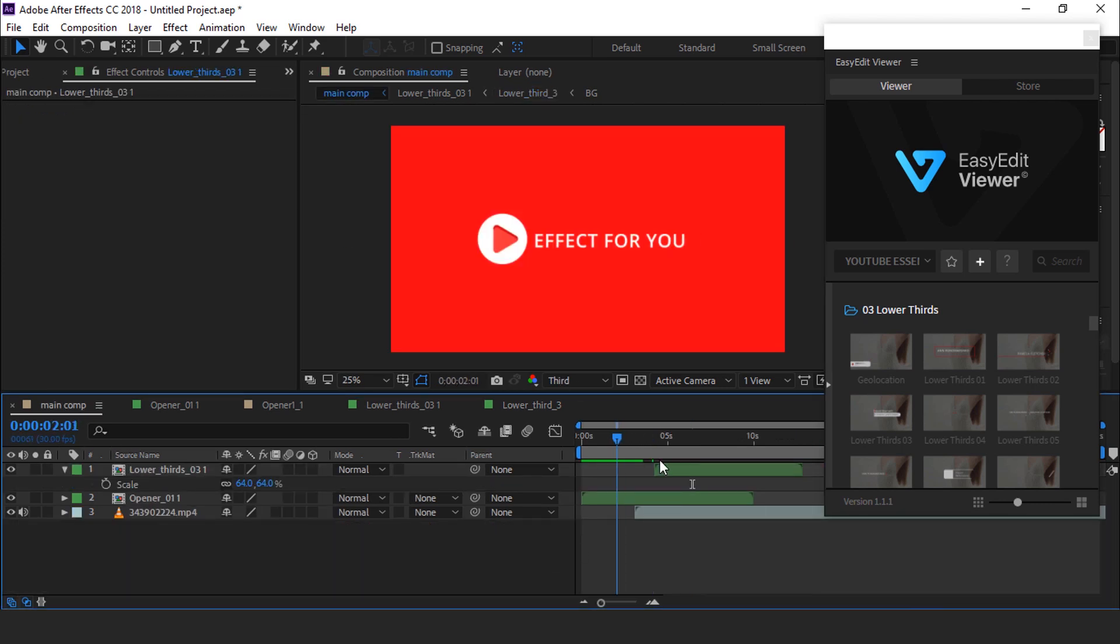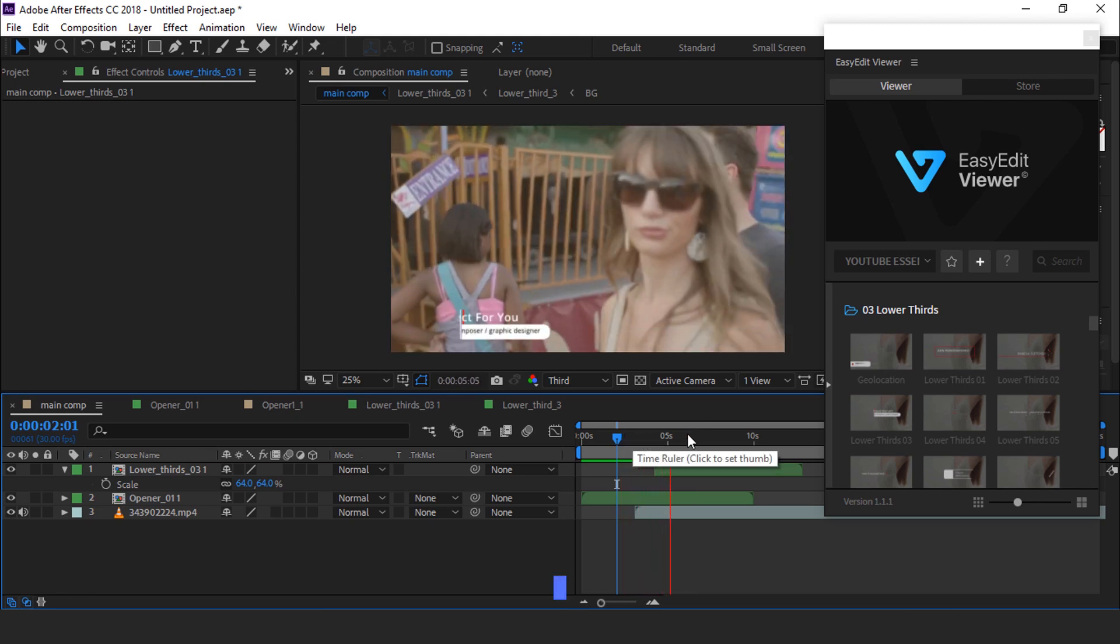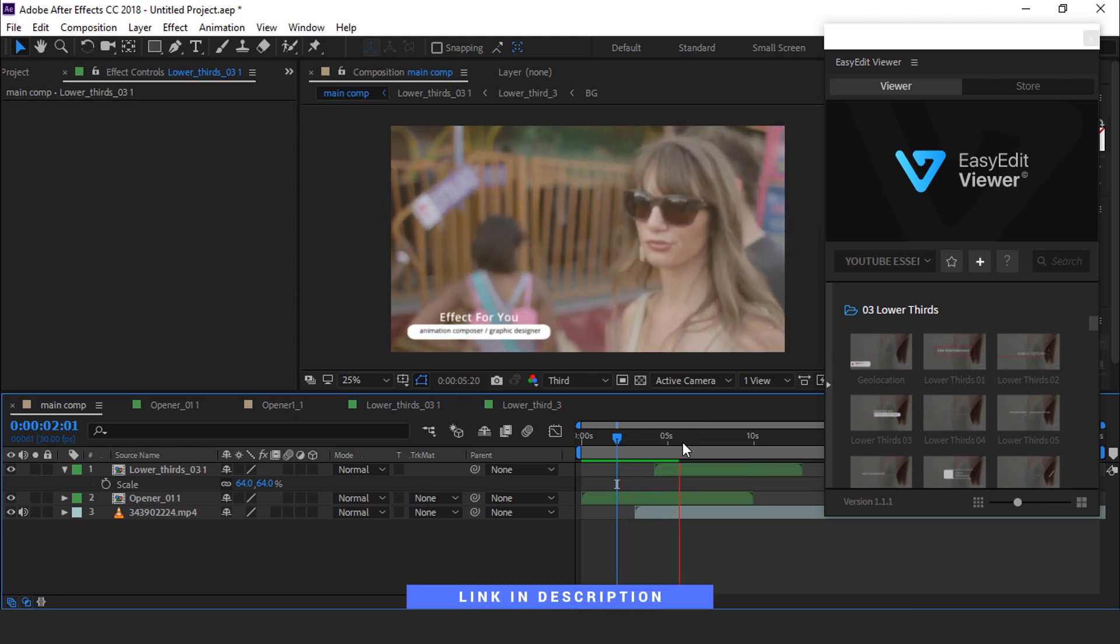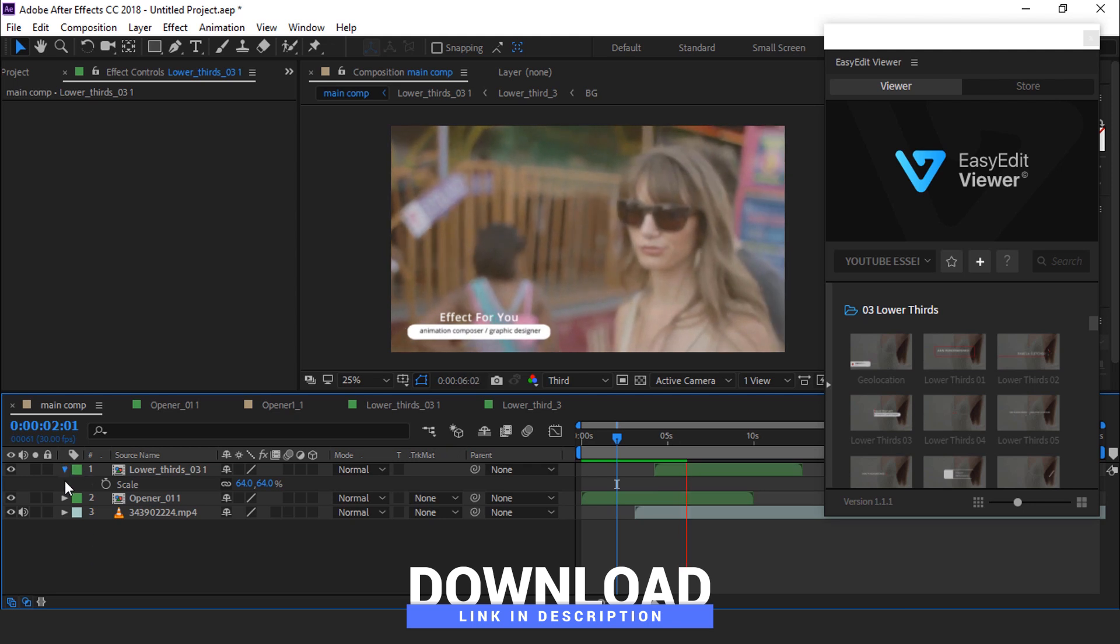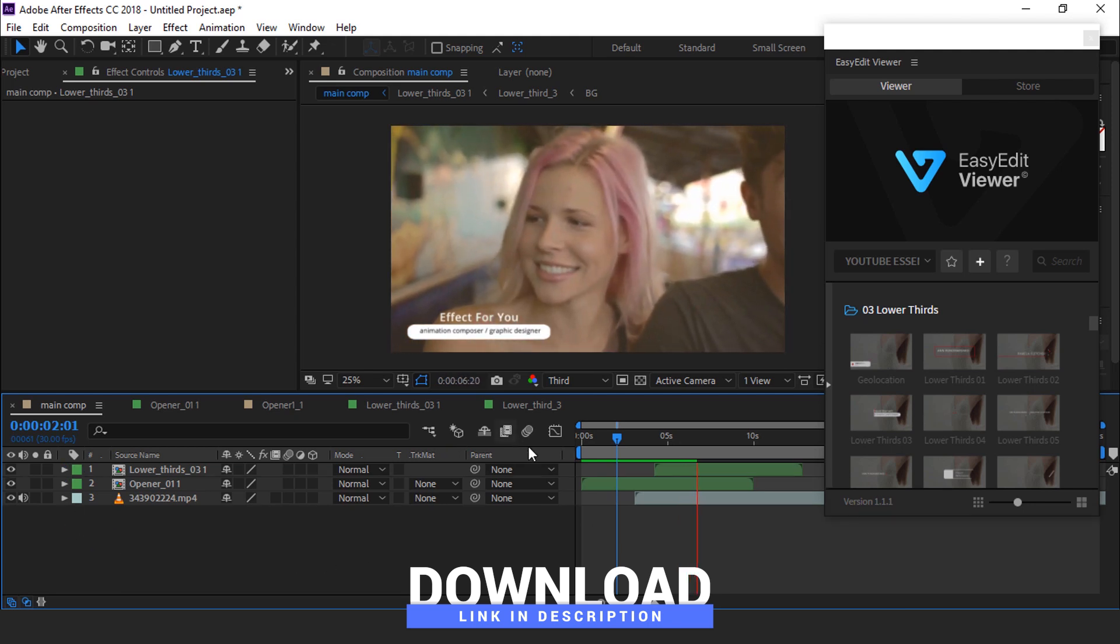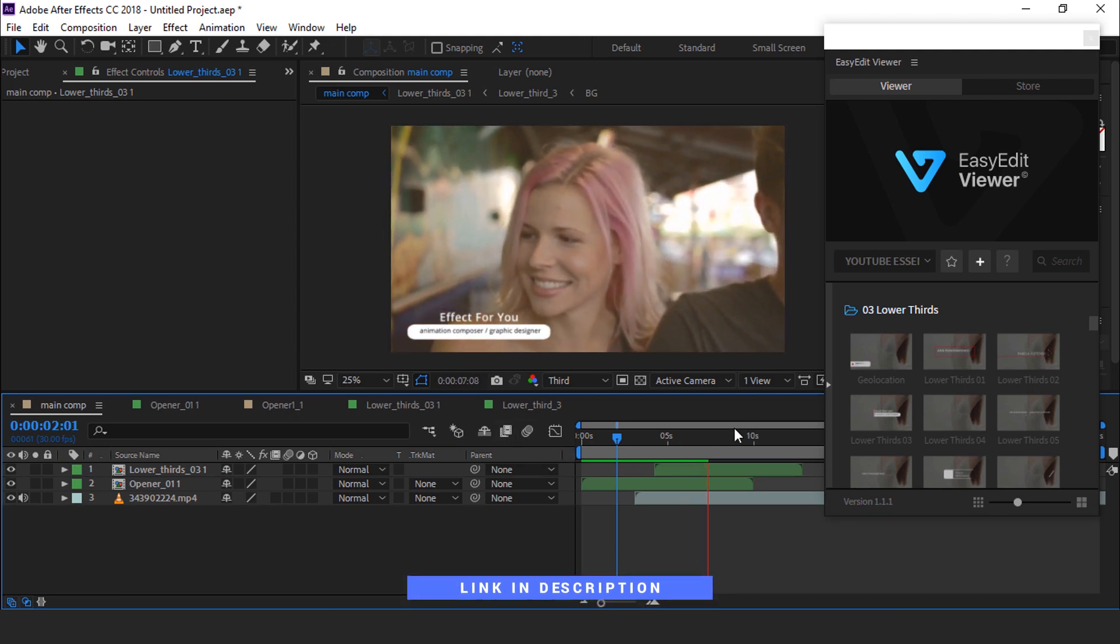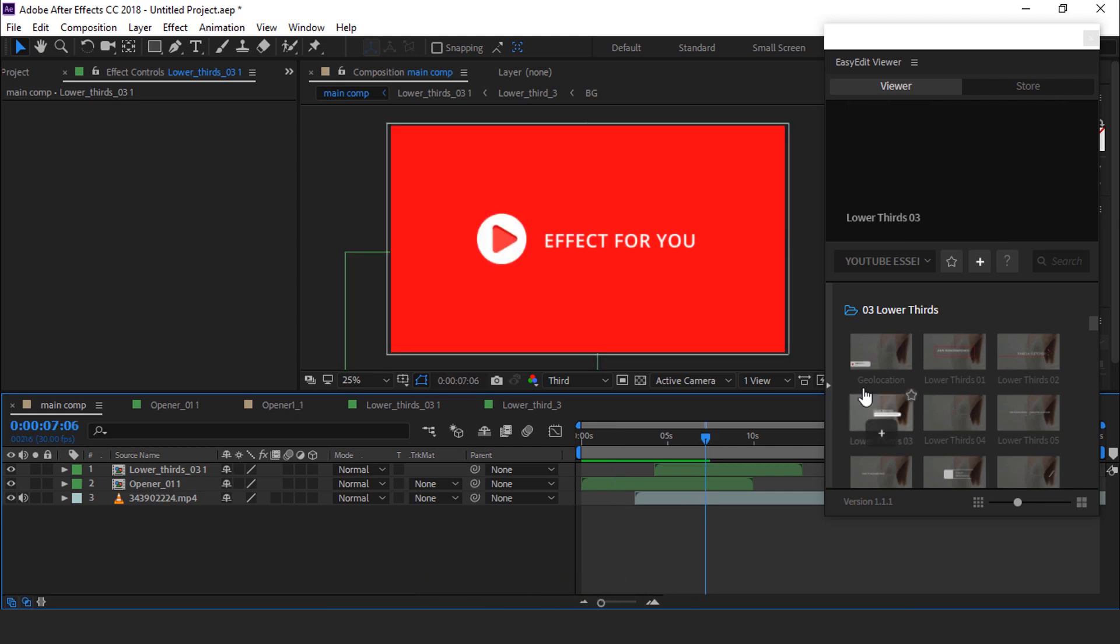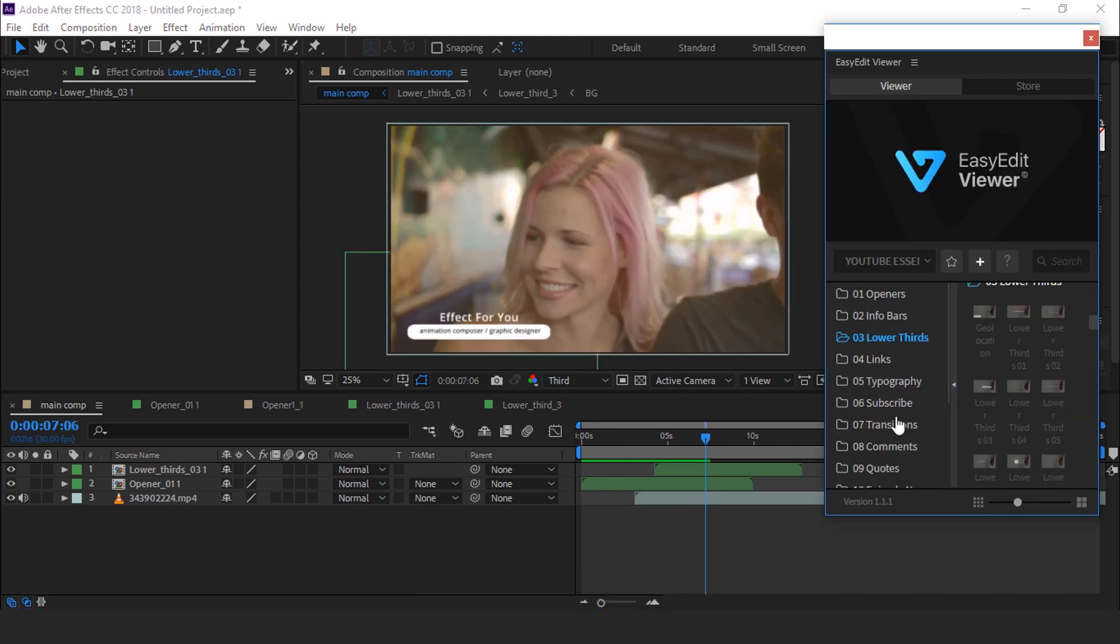You can do much more with YouTube Essential Library Pack. If you like the pack, you can find the download link in description for After Effects, Premiere Pro and Final Cut Pro. You can find over 100 plus shots to make your video more professional.